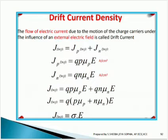J drift is equal to Jp for p-type drift value plus Jn for n-type drift value. You have to add these two drift values to find the total drift current density. Regarding Jp drift, as seen in the previous derivation, its value is equal to q·p·μp·E, and its unit is A/cm². Correspondingly, for the n-side, Jn drift is equal to q·n·μn·E.